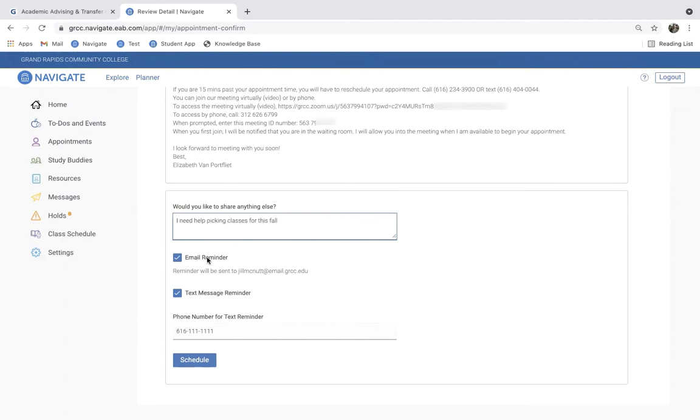Once you have your comments there, there's the opportunity to select the email reminder. This is an email reminder that will go out to you 24 hours prior to your appointment, containing the Zoom information as well, and also a text message reminder. This will go out within a matter of hours prior to your appointment, reminding you of your upcoming appointment. We recommend that you sign up for both.